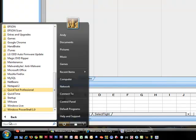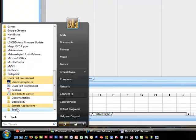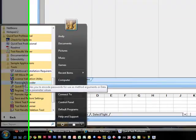So we are going to come to the start menu in programs, find the quick test professional, we are going to go to tools, and they have a password encoder.